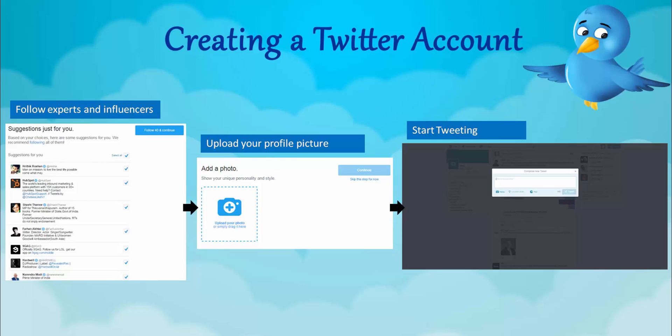You can add a profile picture and a cover picture later, but it is advisable — especially if you are setting up a Twitter account for a business — to have all of these things ready beforehand, so that when you create the account you can set it up completely by adding all the details at once.